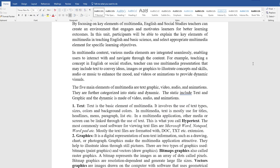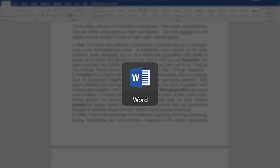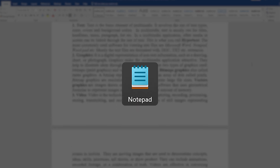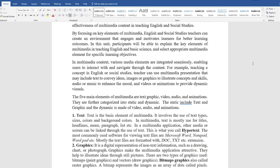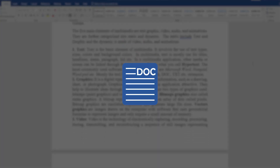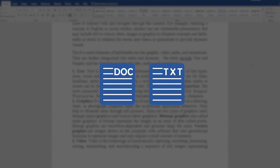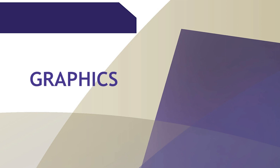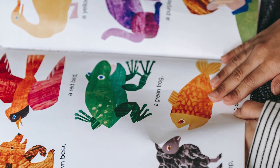The most commonly used software for viewing text files are Microsoft Word, Notepad, WordPad, and so on. Mostly, text files are formatted with .doc, .txt, and similar extensions. Graphics is a digital representation of non-text information such as a drawing, chart, or photograph.